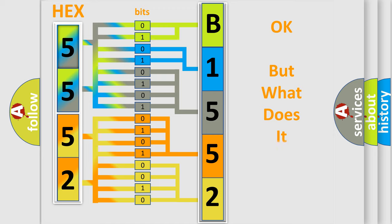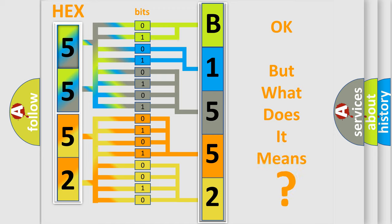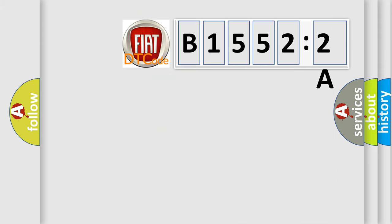The number itself does not make sense to us if we cannot assign information about it to what it actually expresses. So, what does the diagnostic trouble code B15522A interpret specifically for FIAT car manufacturers?